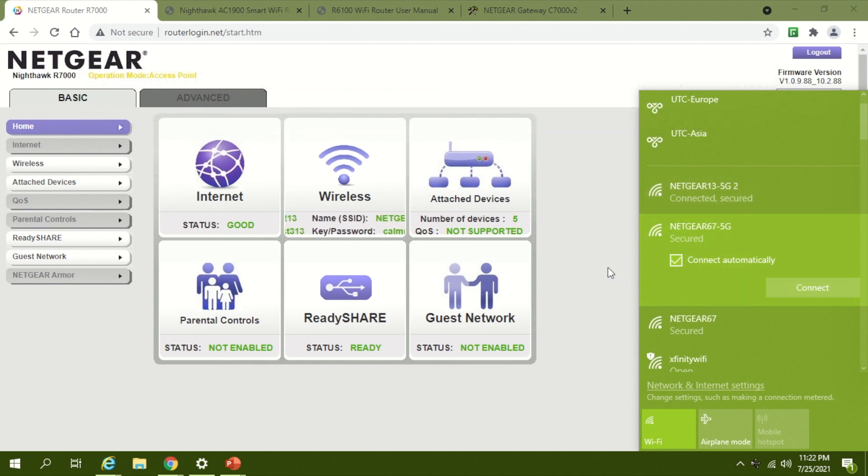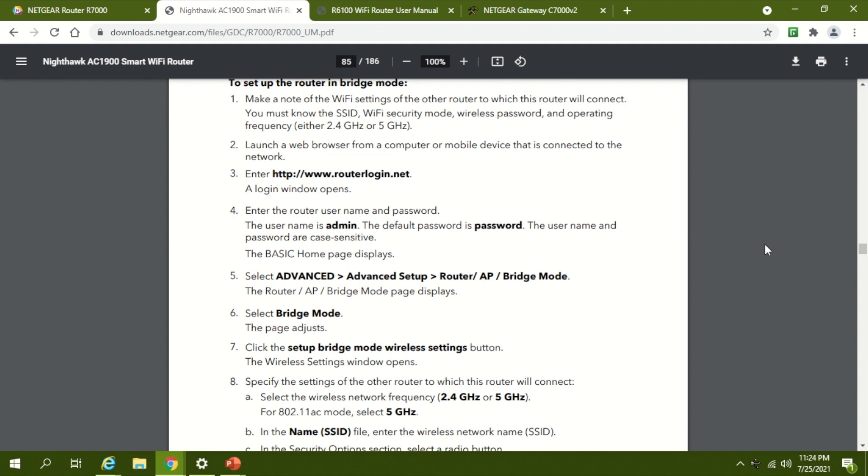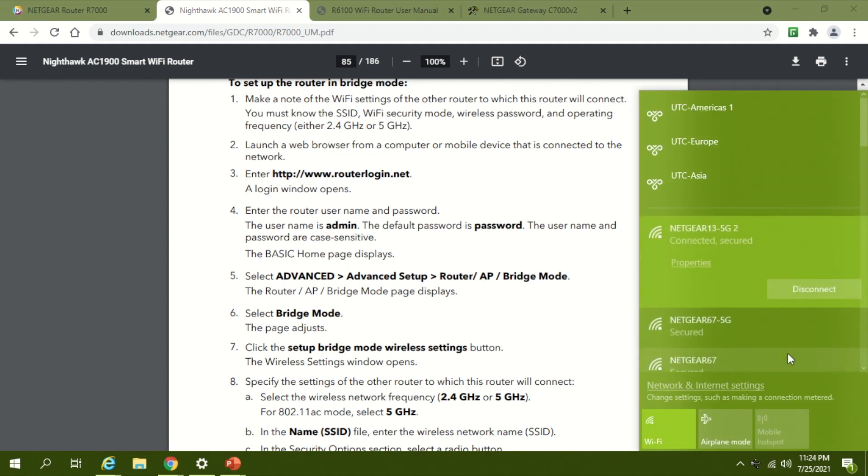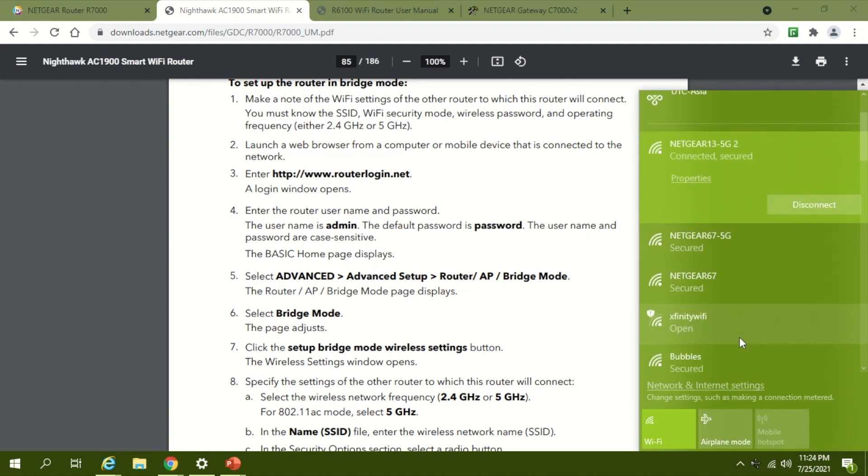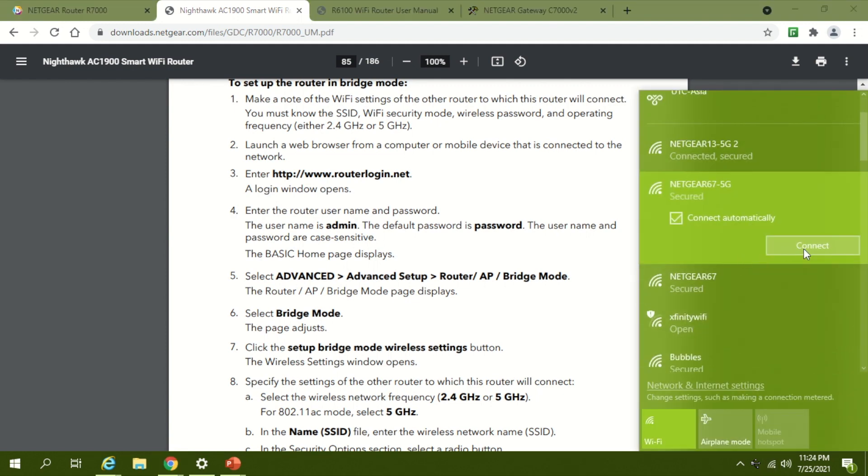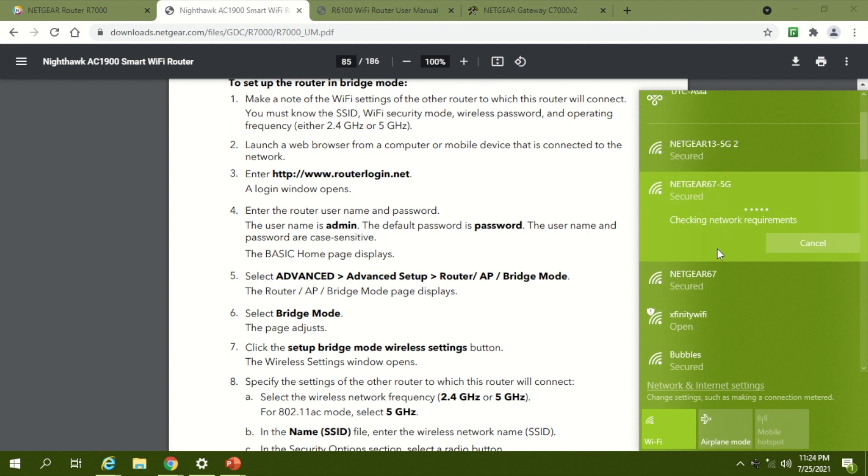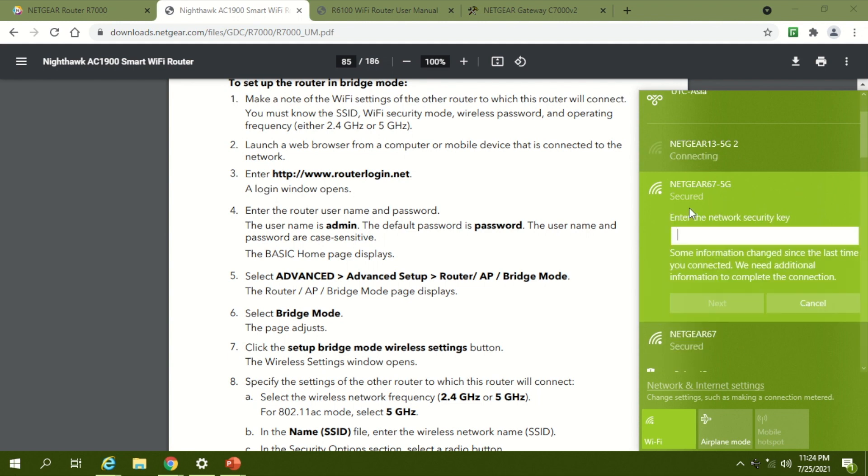So now first we'll connect to the parent network, which is from the main modem or router. That is NetGear 67.